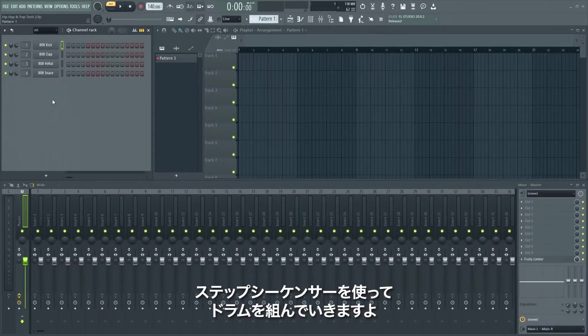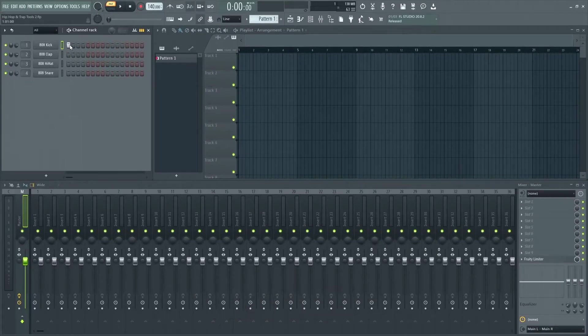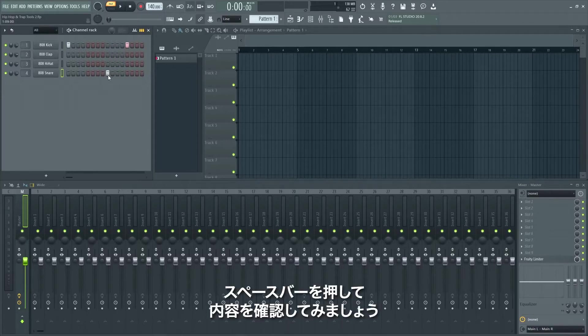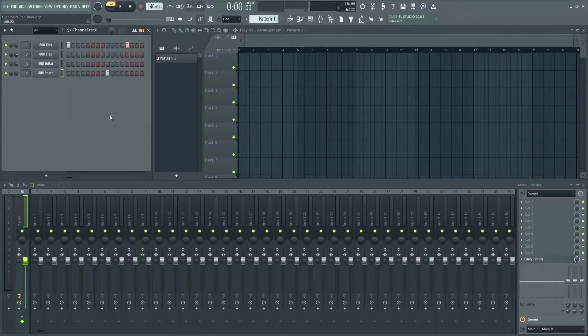Use the step sequencer to place drum hits. A left click creates a new step, a right click deletes it. Press the spacebar to hear what you've done.